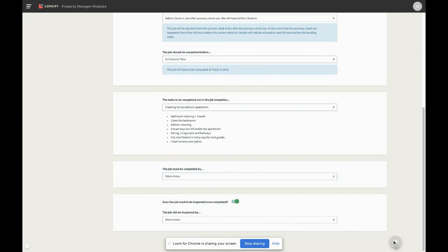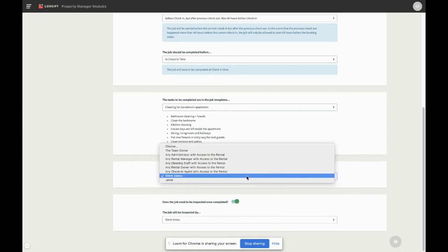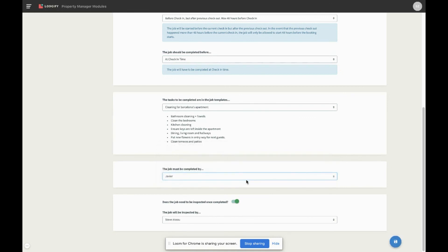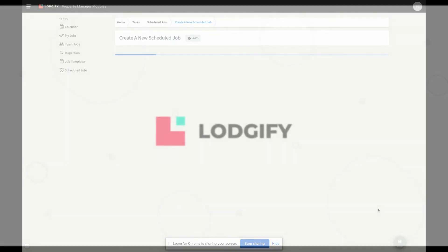It is not possible to assign the job and the inspection to the same team member.